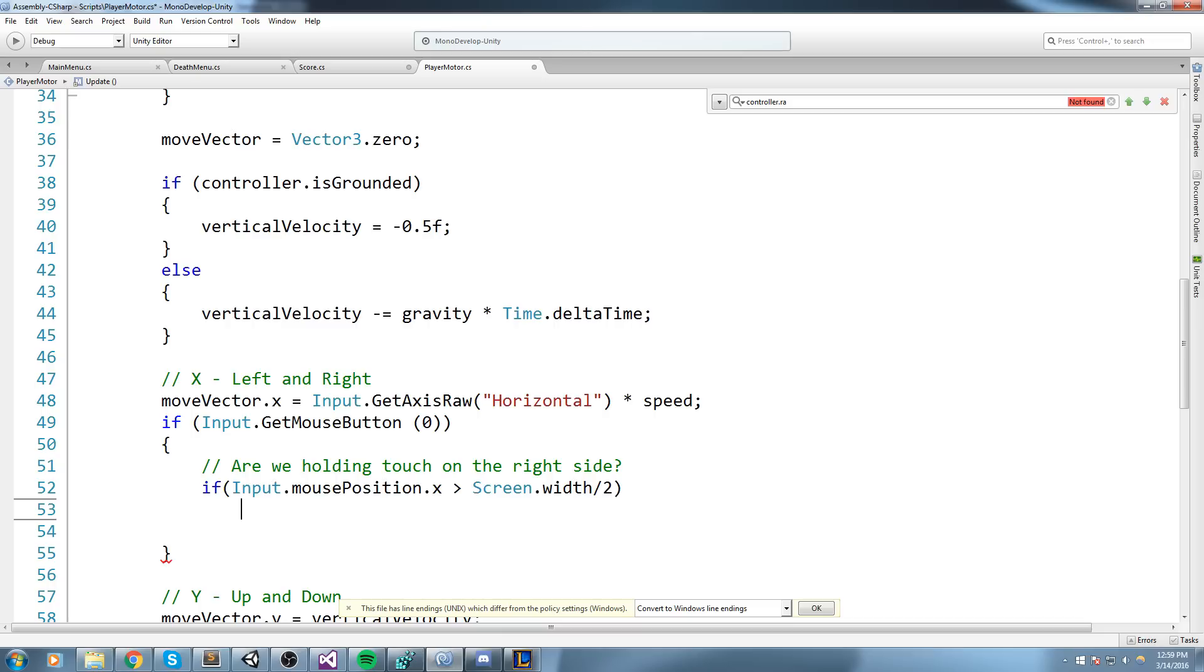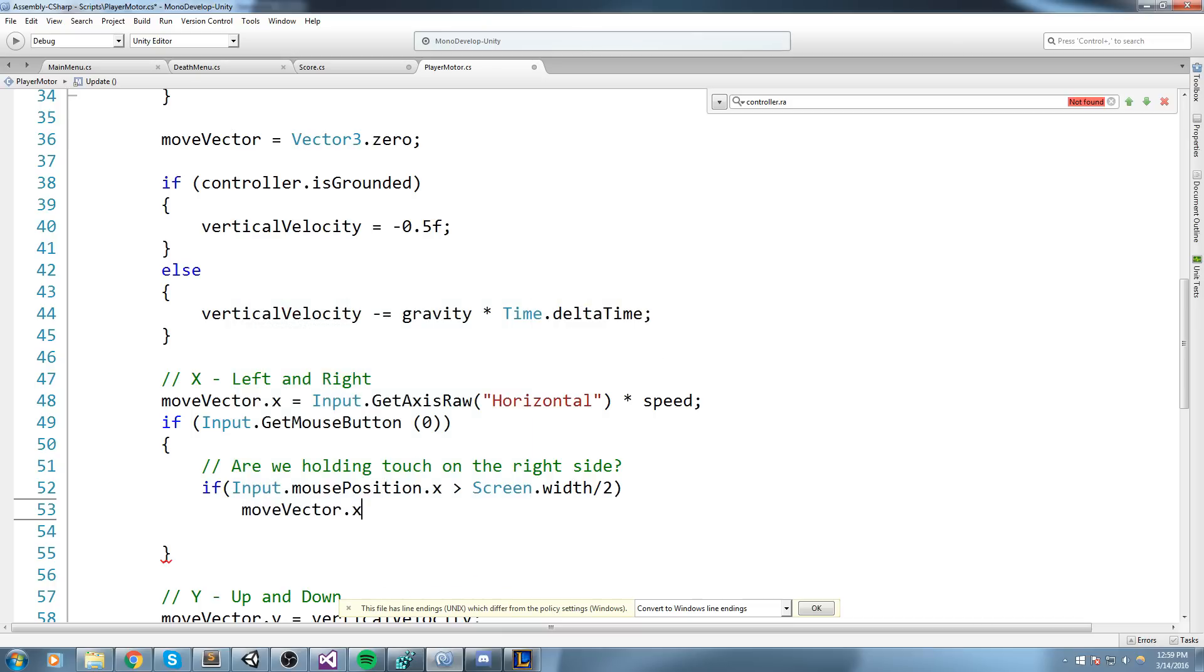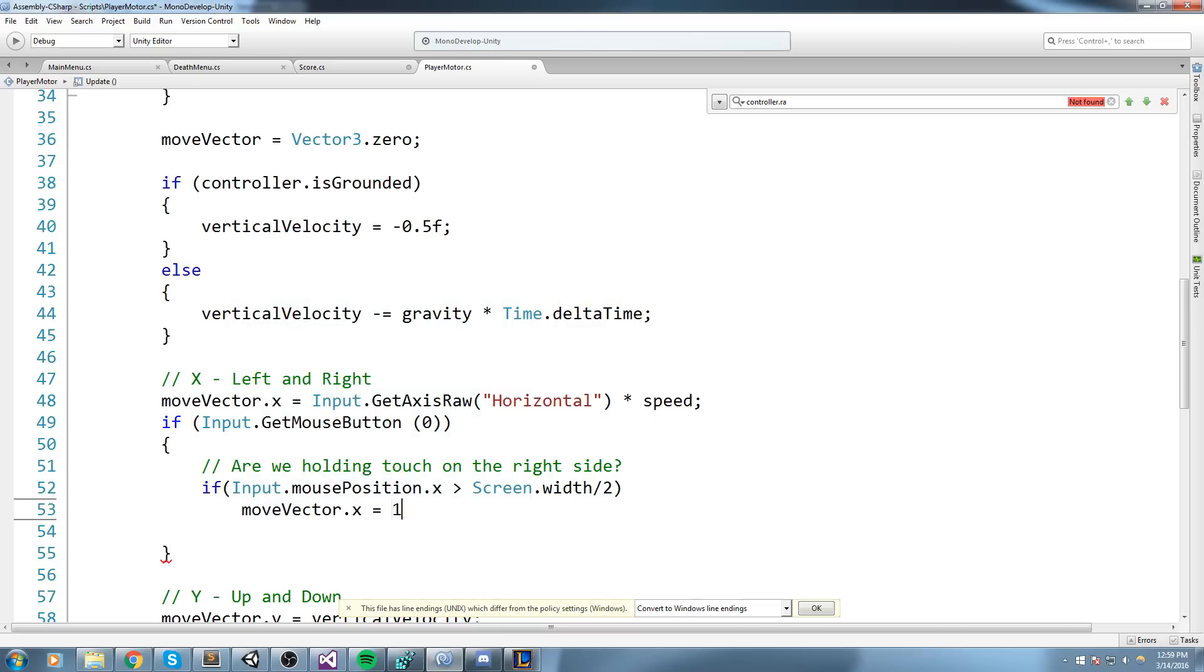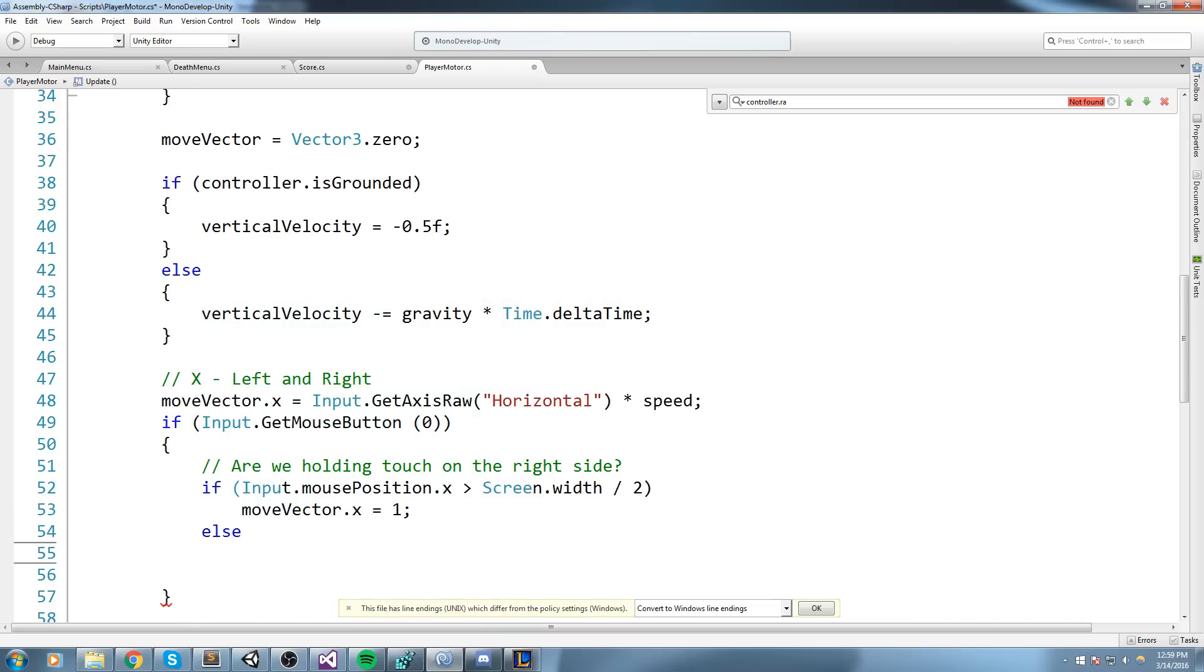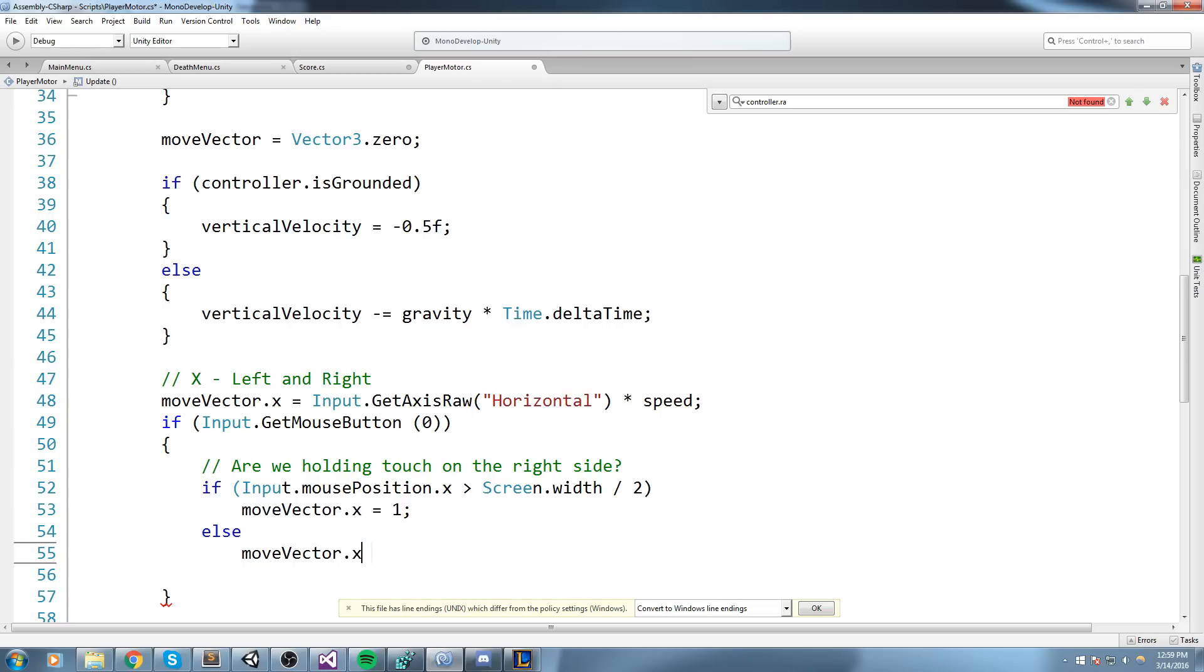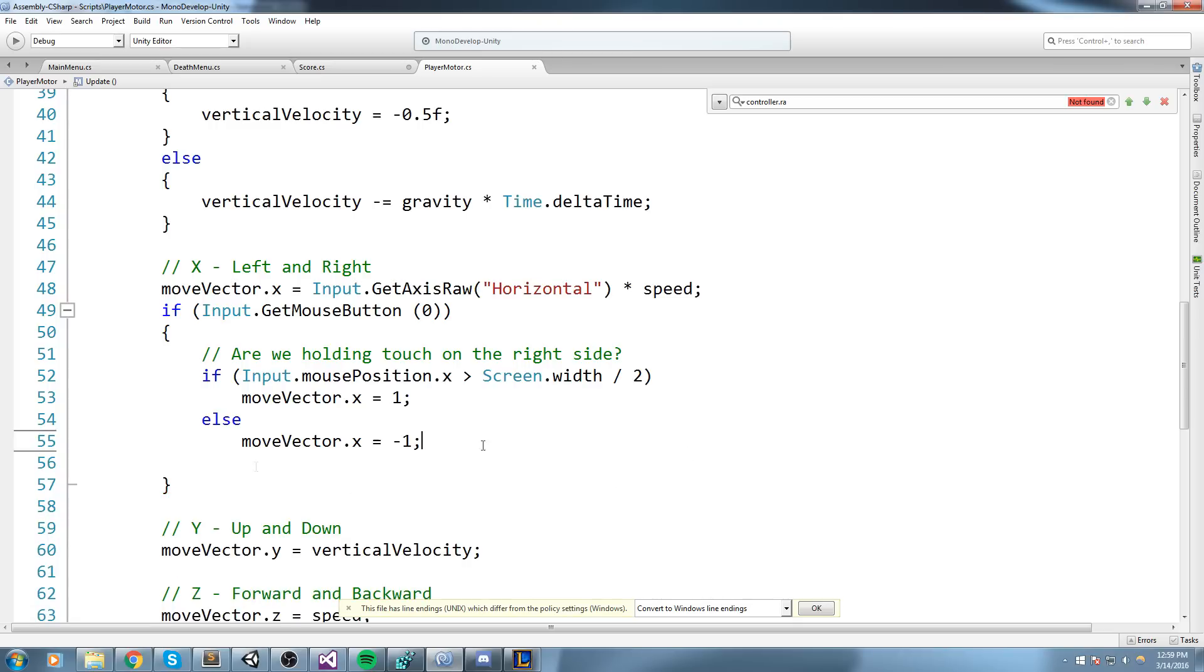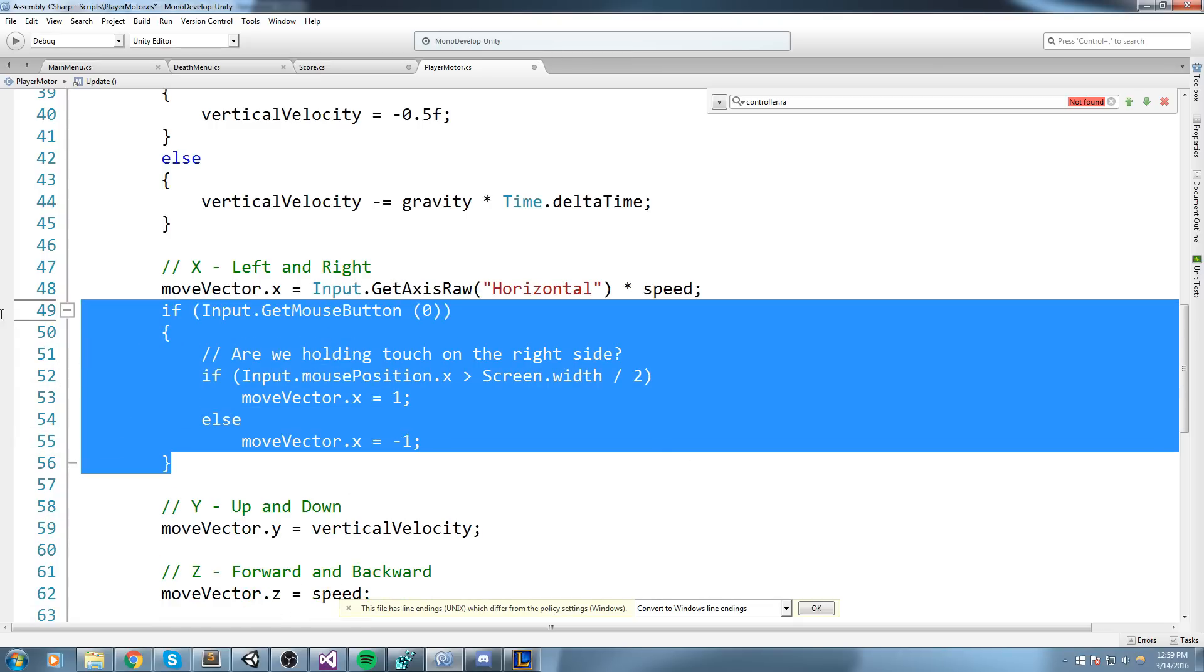And if that's the case, let's go ahead and say moveVector.x is equal to one. Else, moveVector.x is equal to minus one.